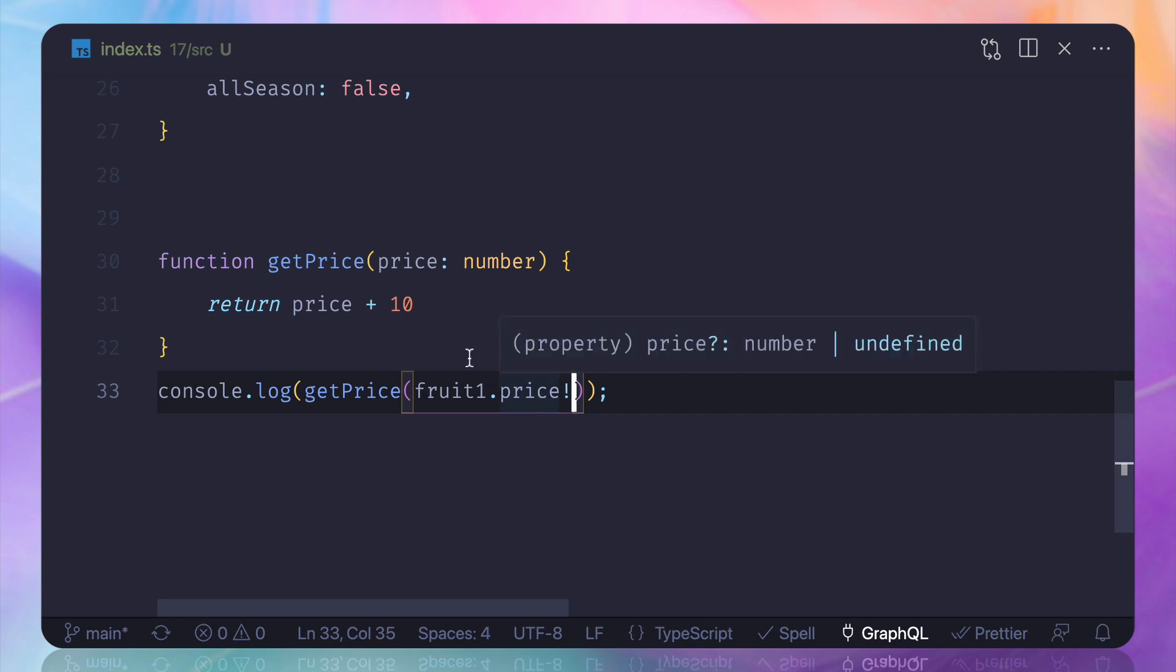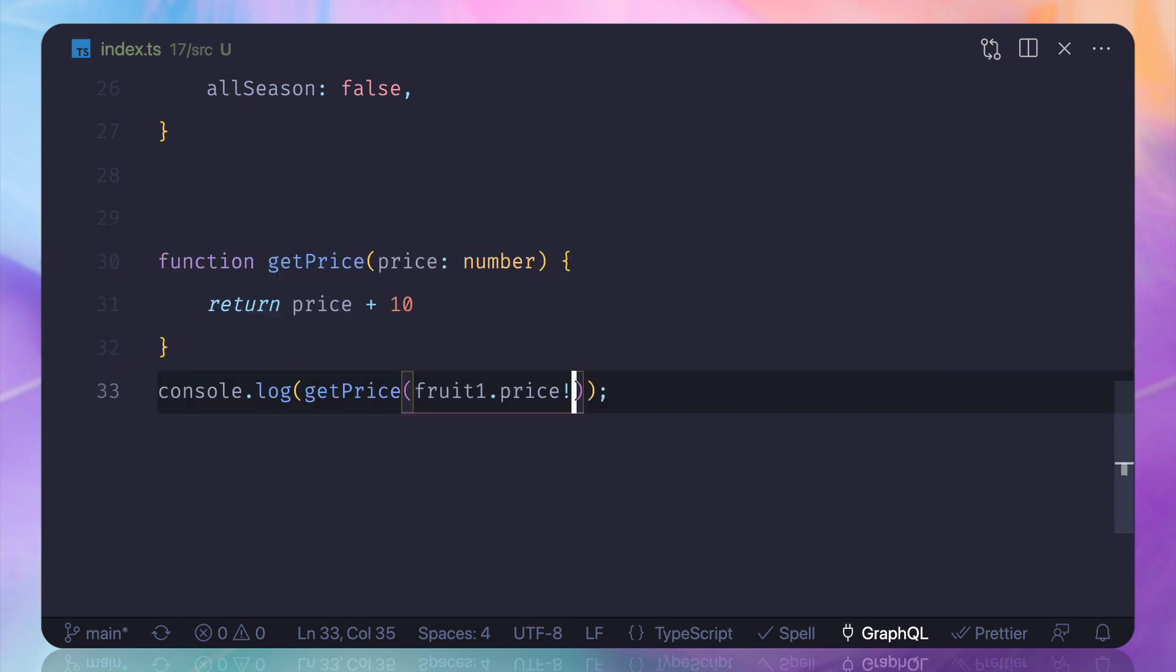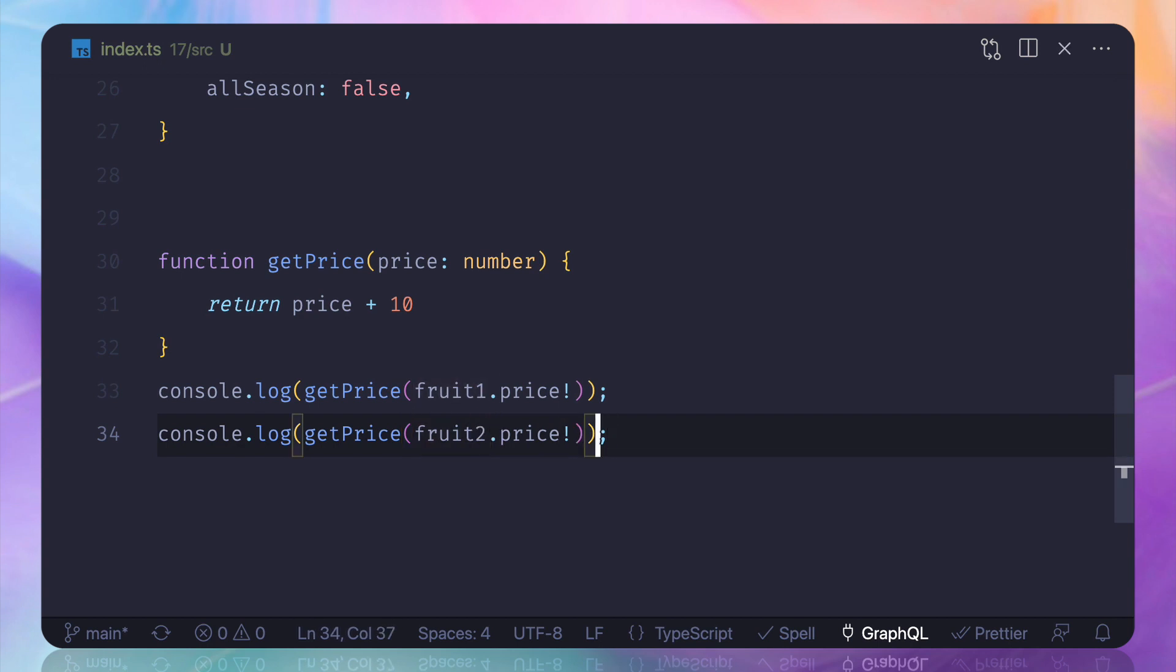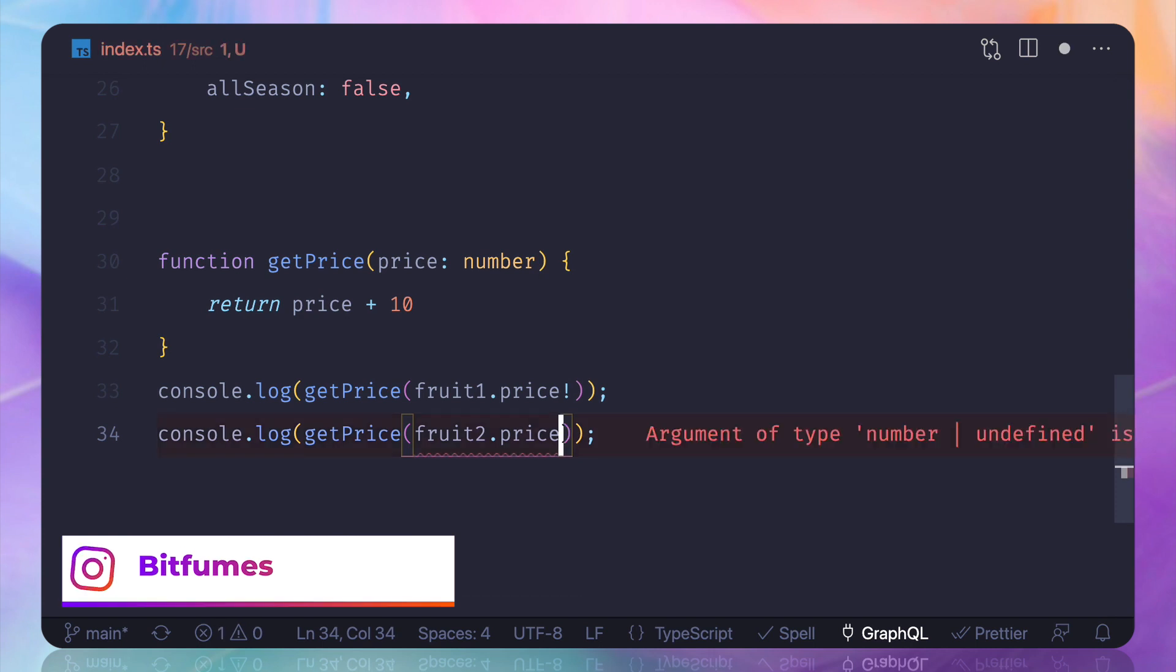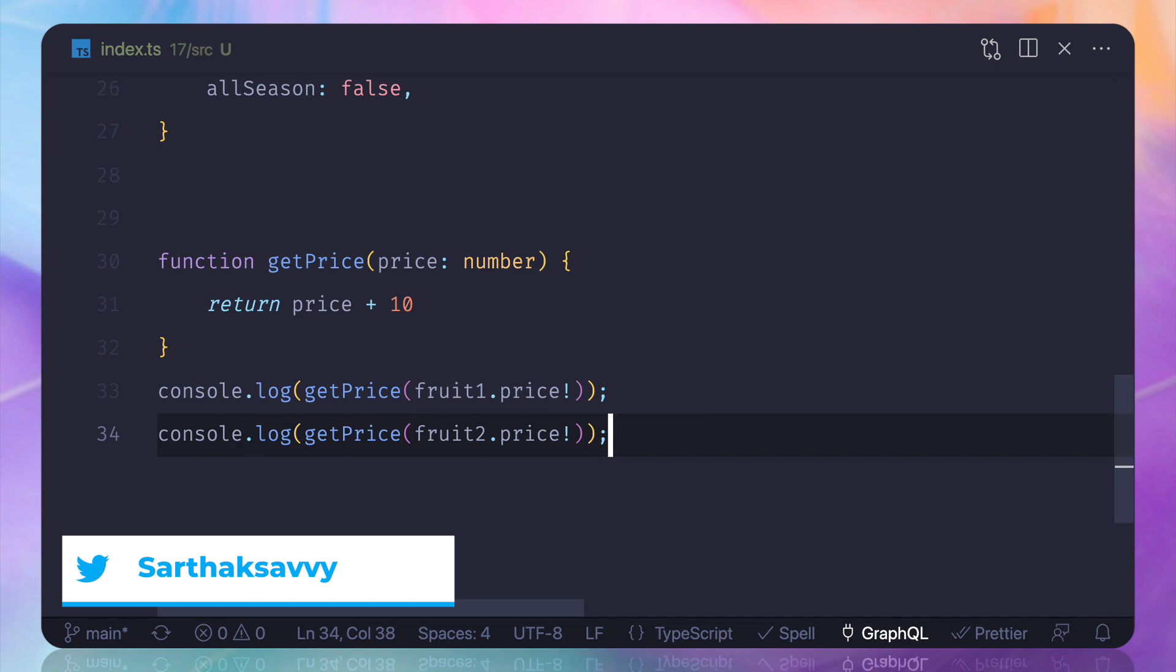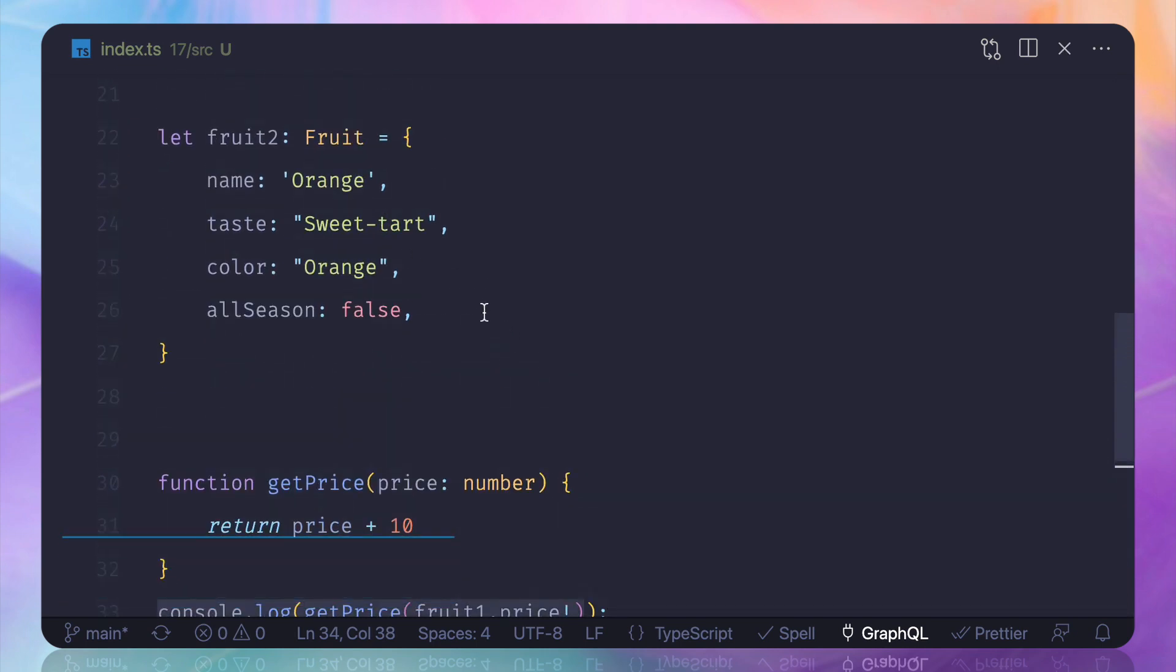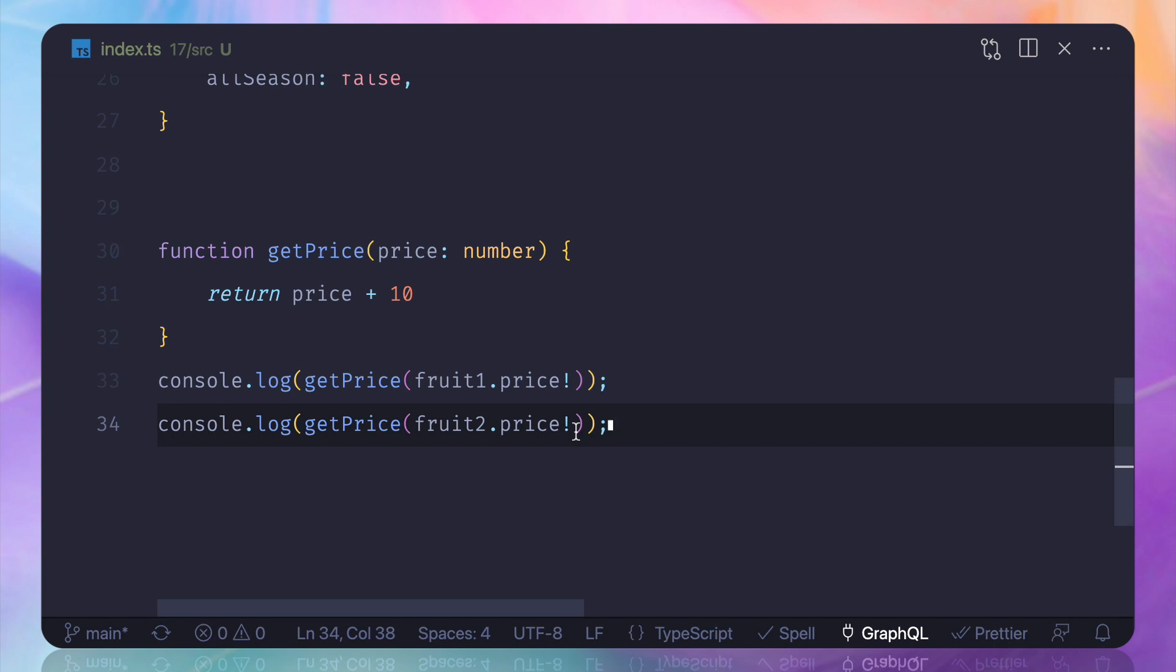So TypeScript is now again happy with all these things. But what if we do the same thing with fruit2? You can see we are forcing once again. So if I remove the exclamation mark, it's again complaining. And we are forcing although we know that there is no pricing here.